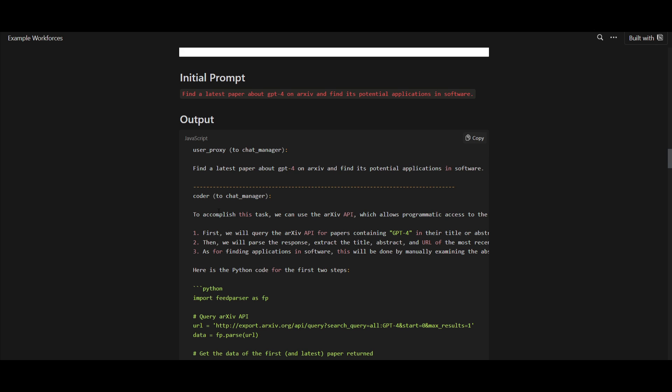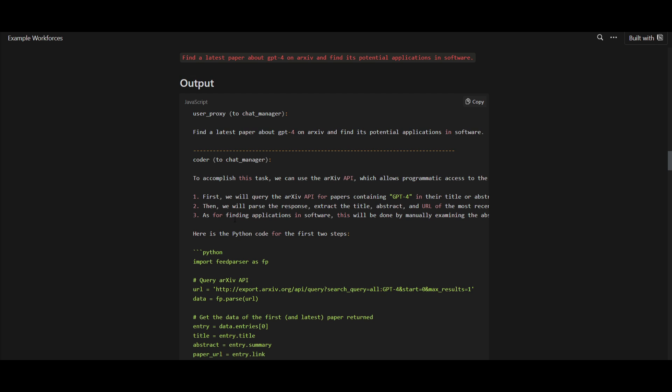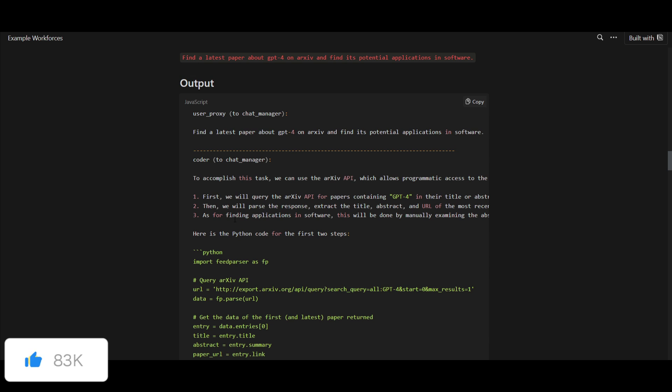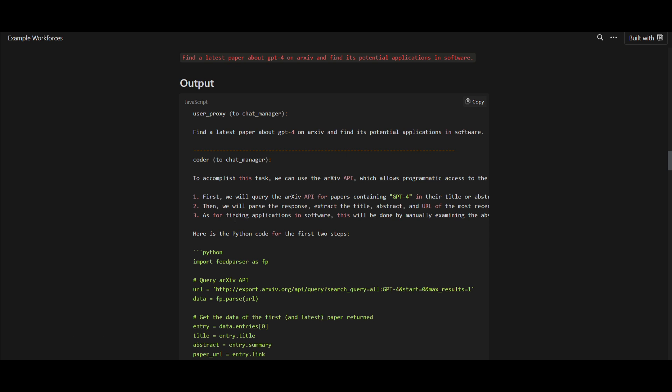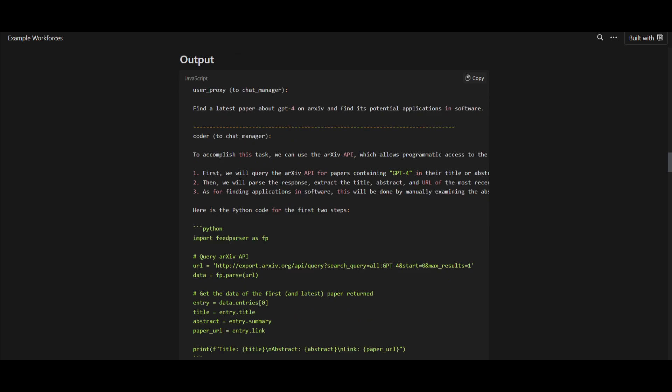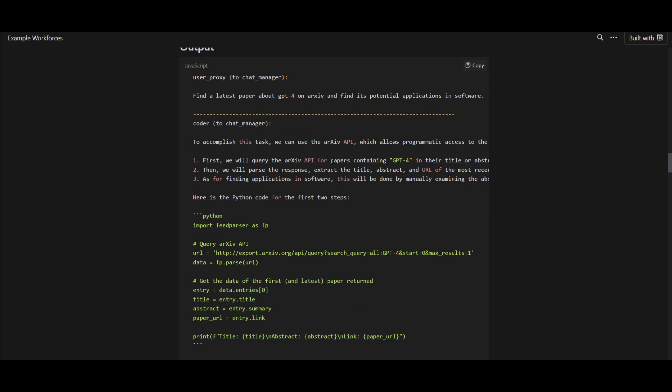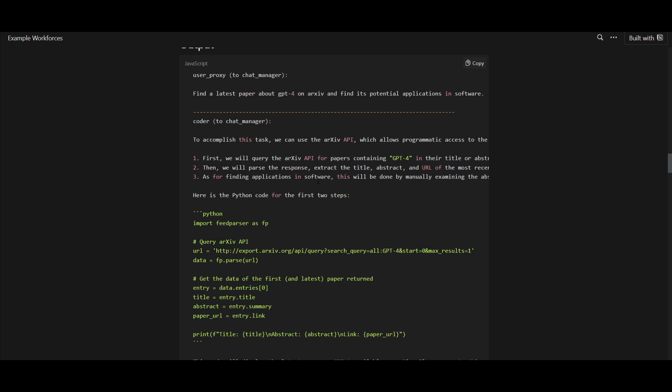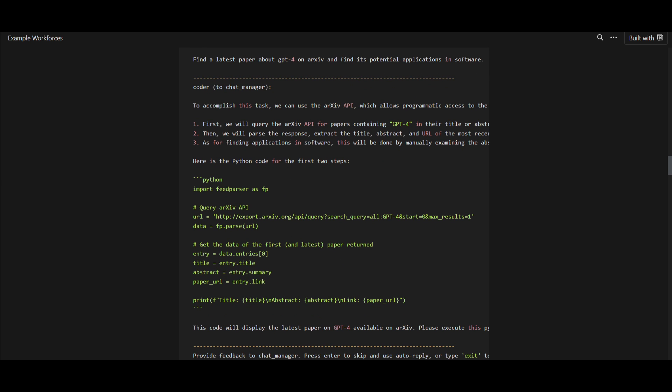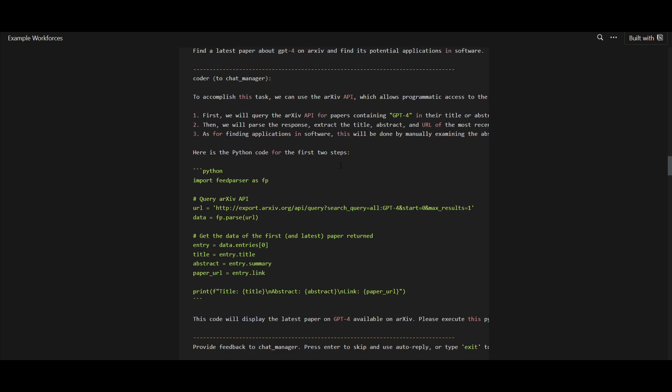This is where we then first start off with the generation of the code, and that's using Python script. This is where the assistant will be then finding a way to simulate coder roles, and it will generate a Python script to achieve this task. The script is using the Archive API to search for papers, and it's containing different types of content of GPT-4 in their title or even their abstract. In this case, they're going to parse the responses where it's going to track the different types of information about the latest paper, and it will print this information into that parsed chunk. The assistant is something that is going to acknowledge the identification of different types of potential applications in software, and this will be a manual task that will require human intervention to examine the abstract.